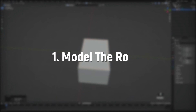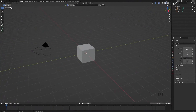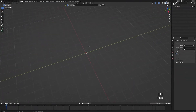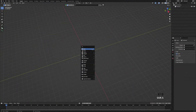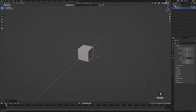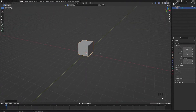Step one: model the room. First, we're going to select everything and press X to delete, then press Shift+A and add in a cube. Then we're going to press G, Z, and hold Ctrl to bring up the cube.